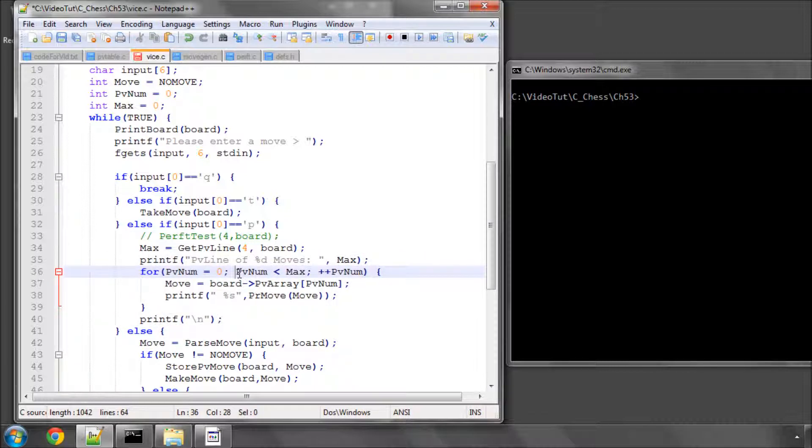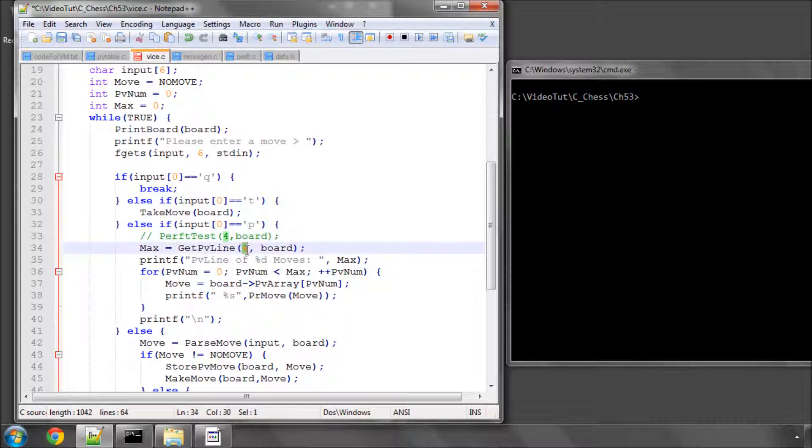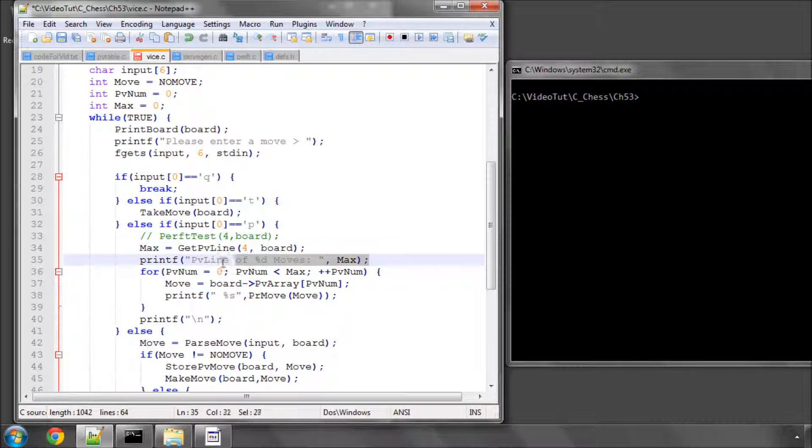So what we do is, first of all, we set max to the count when we get the PV line and I've fixed the depth to a depth of four here because I'm going to make four moves on the board. I then printed the screen how many moves we've found